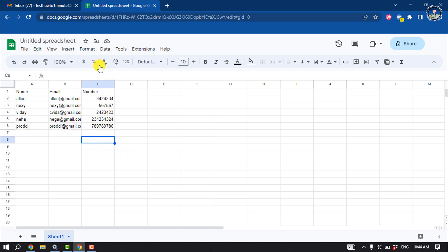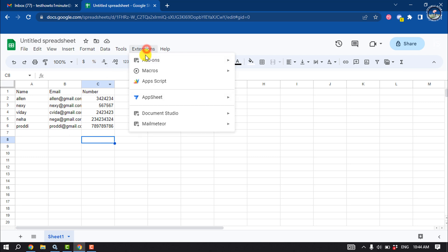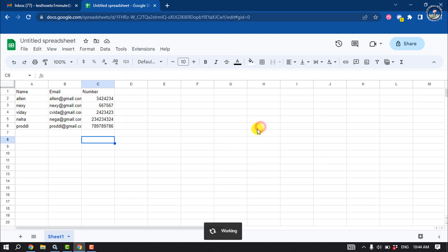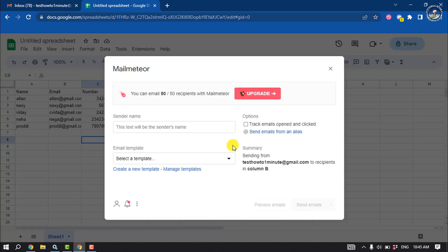Now click on Extensions and here you'll find the Mail Meteor extension. Click on Open Mail Meteor. Here, click on create a new template.